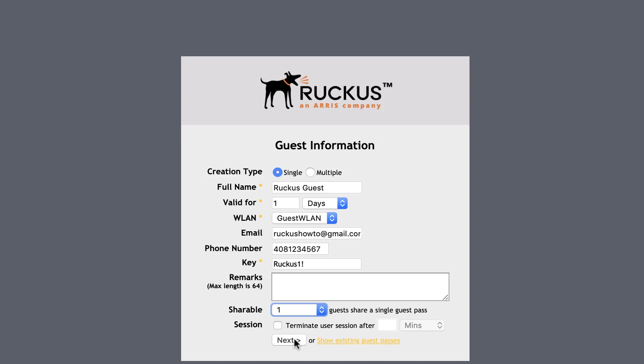We can set the number of users that can utilize the Guest Pass we are generating and also set the session times. Once we click Next, we now have options to share the Guest Pass.